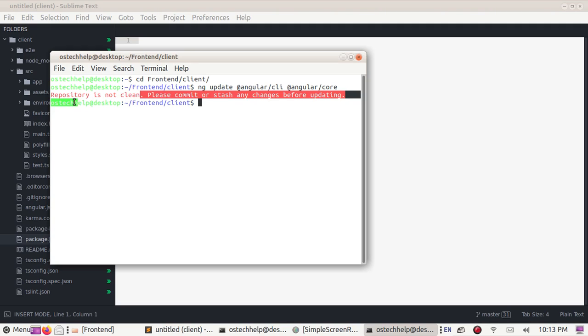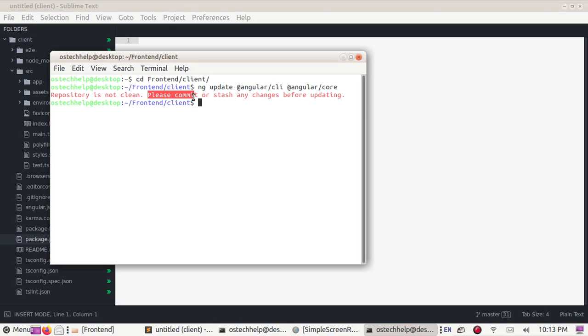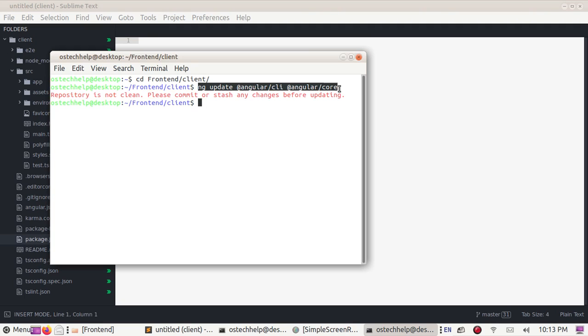Okay. At first, you need to clean repository and then commit. Then use this command to update Angular 10 to Angular 11.